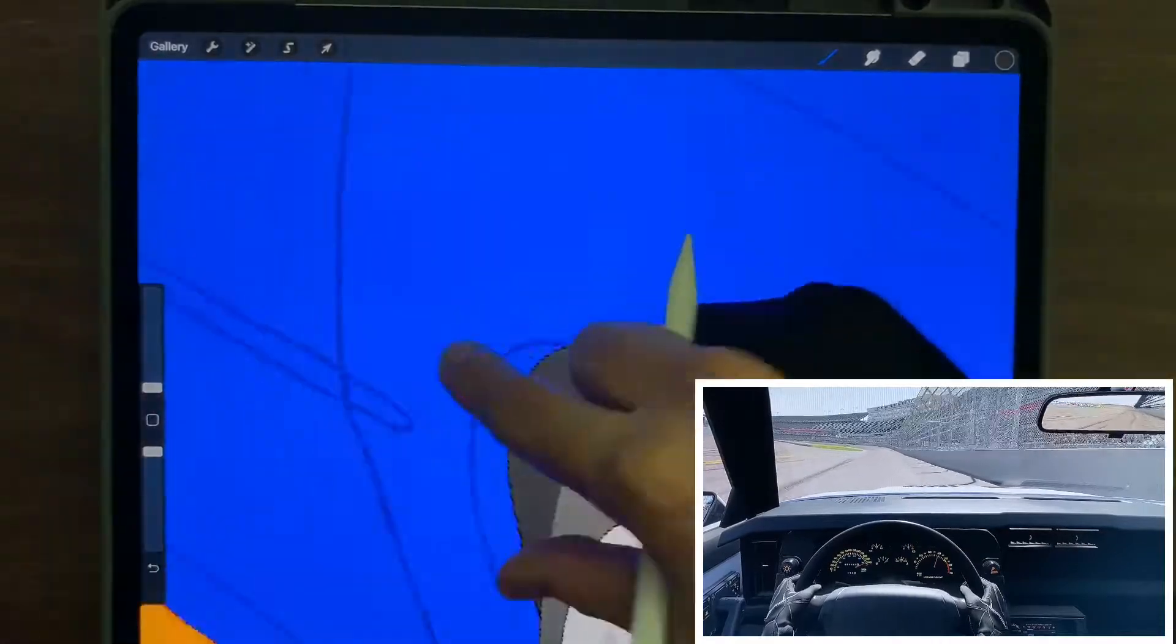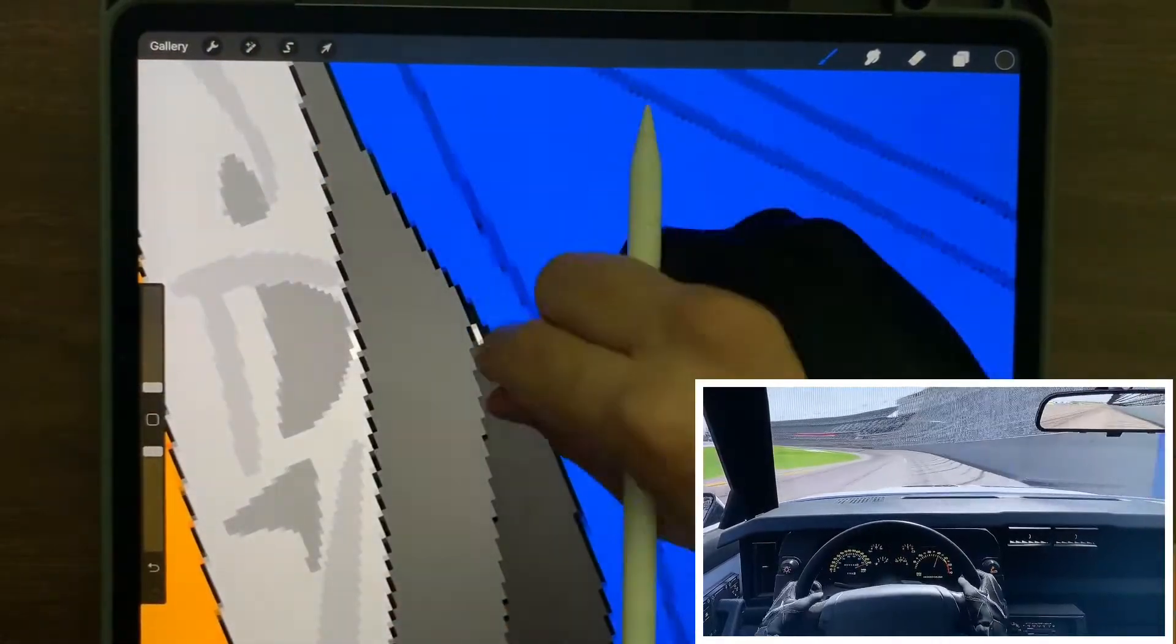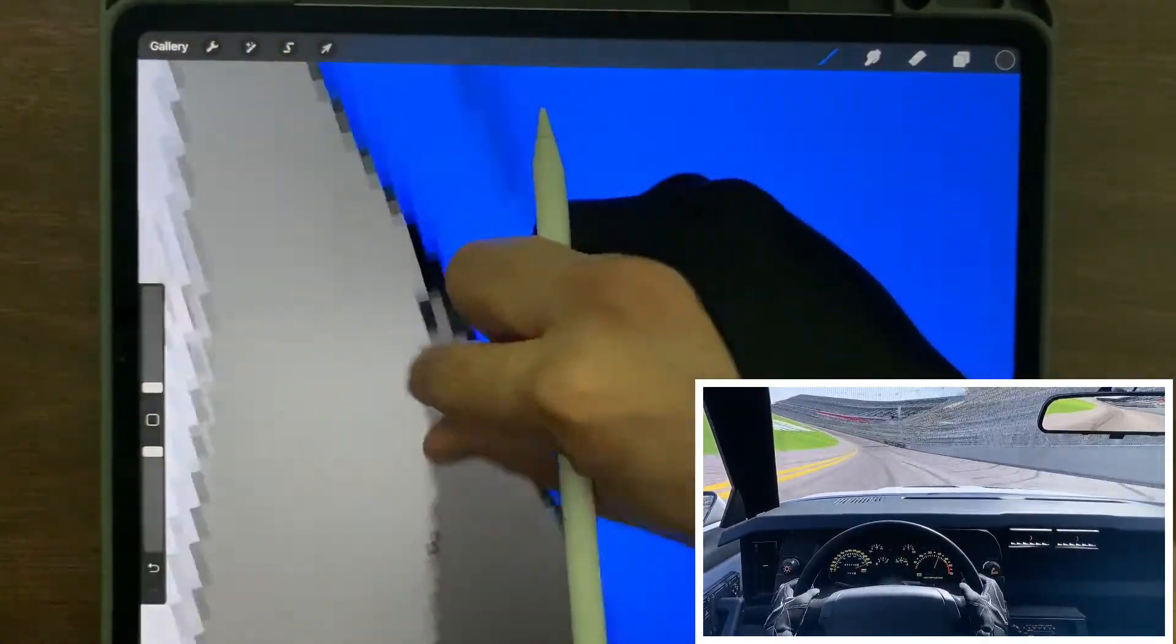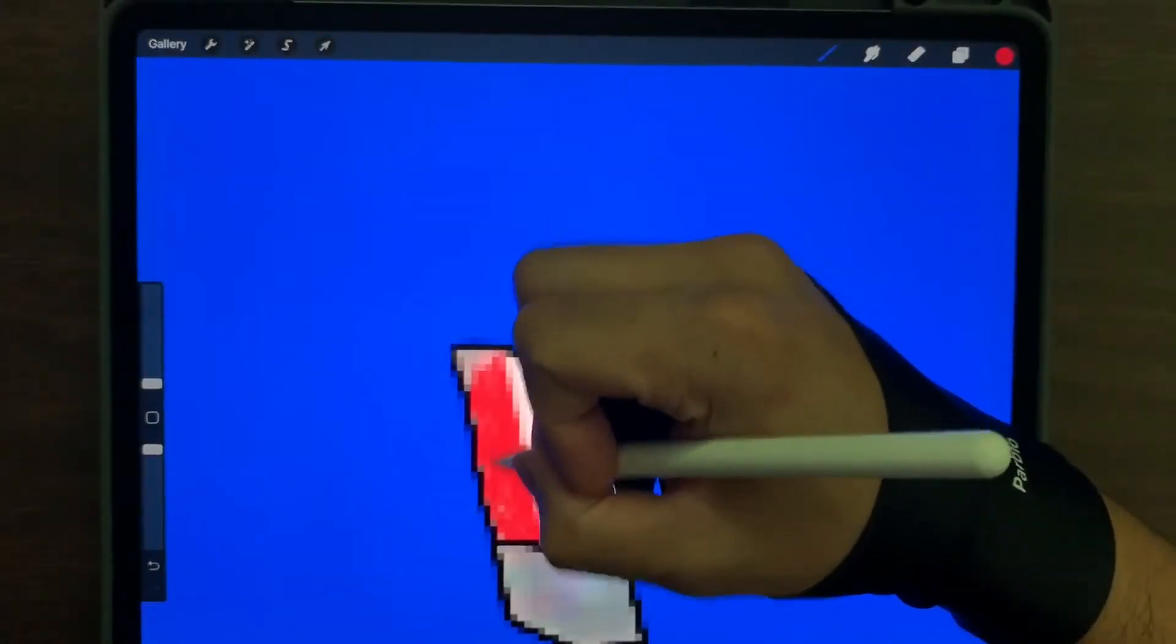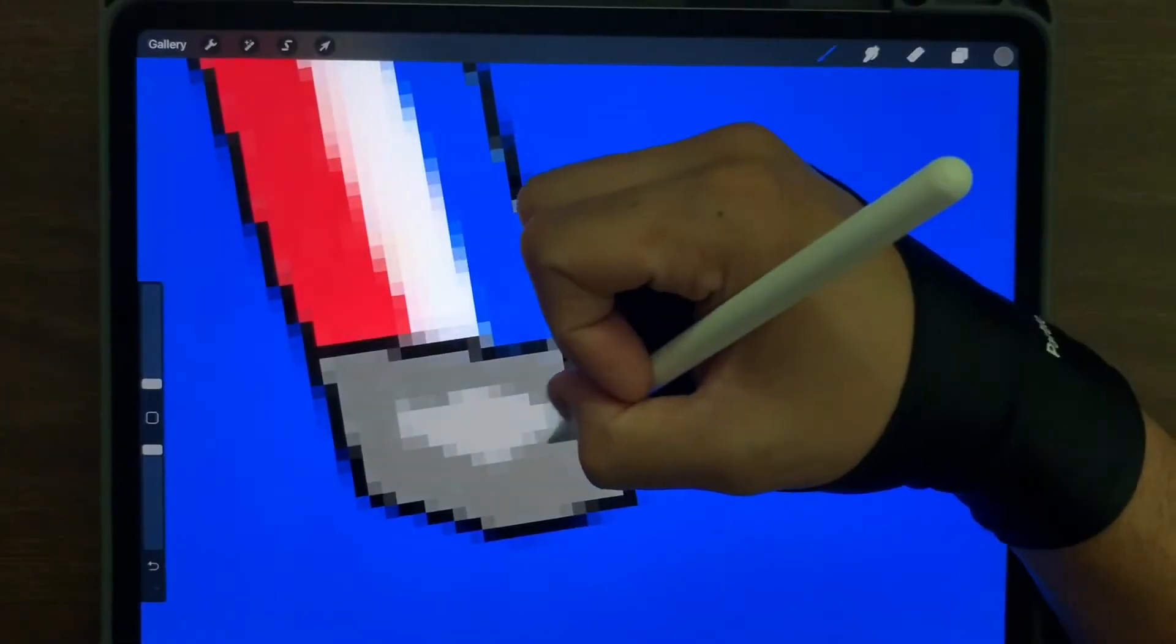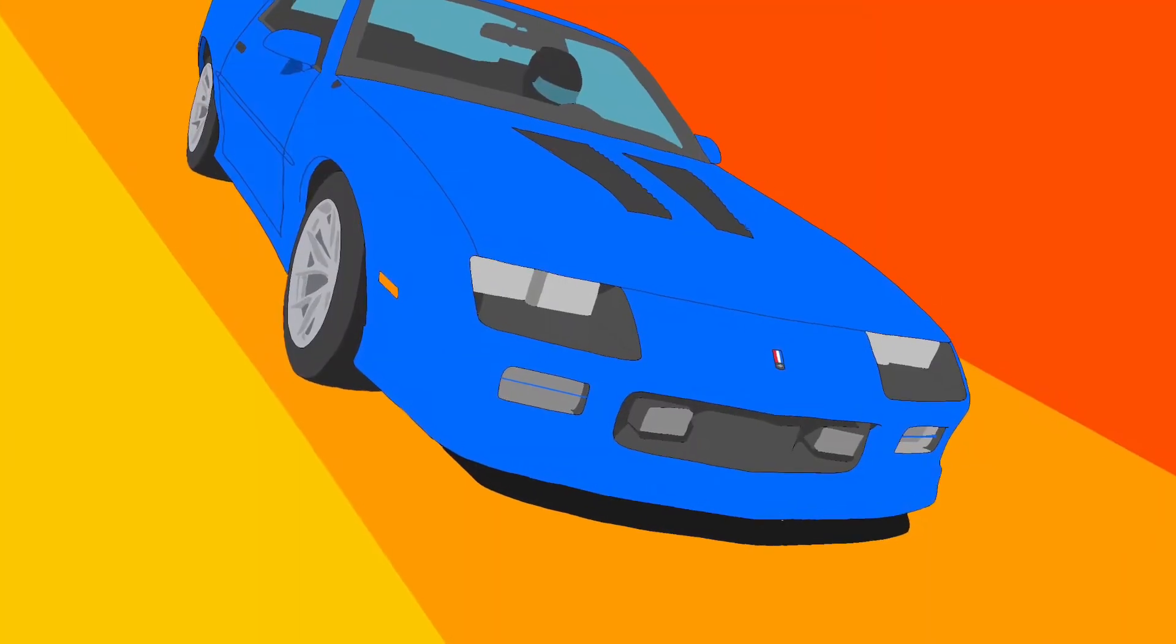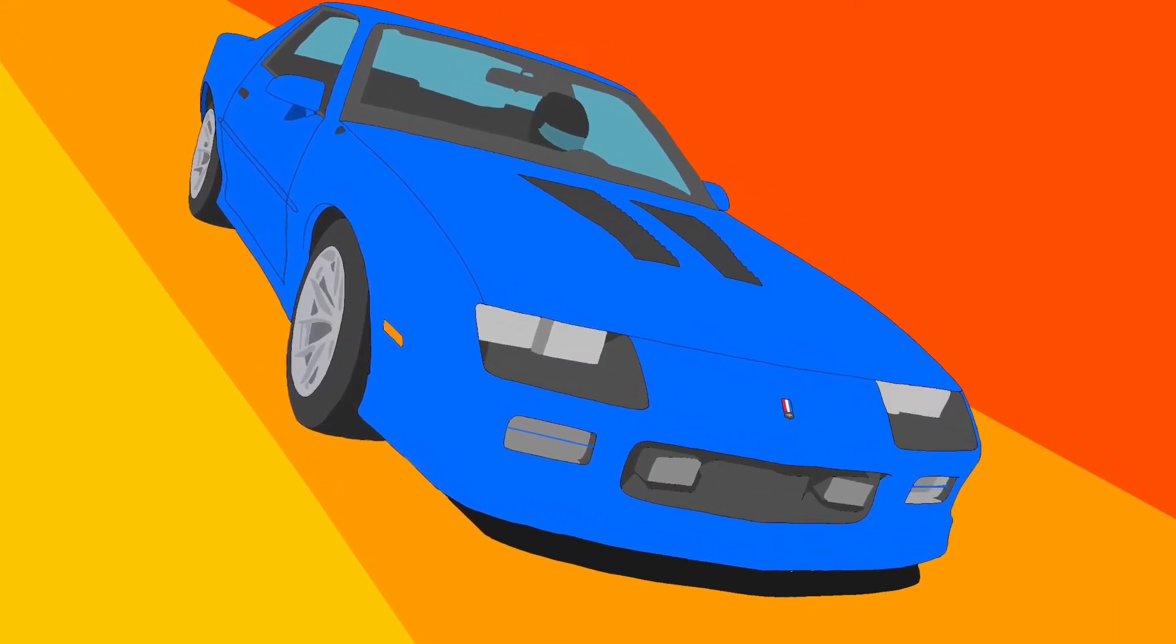That's it for the video today, guys. Hopefully you enjoyed this 1990 Chevy Camaro IROC-Z. If you have any tips or suggestions, drop them in the comments. For more content, check out my Instagram link below. Don't forget to like and subscribe, and we'll catch you on the next one.